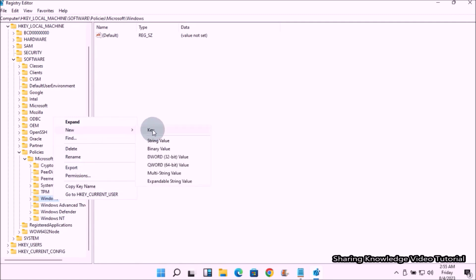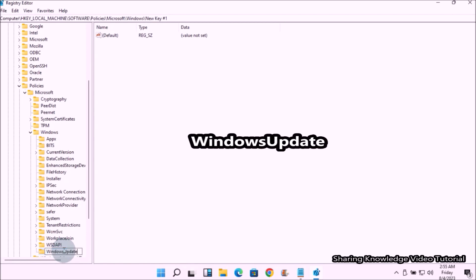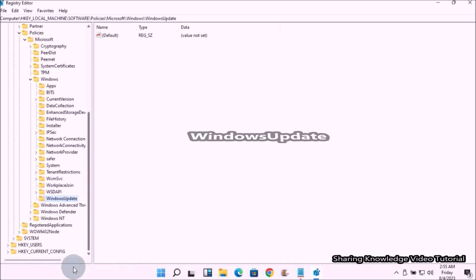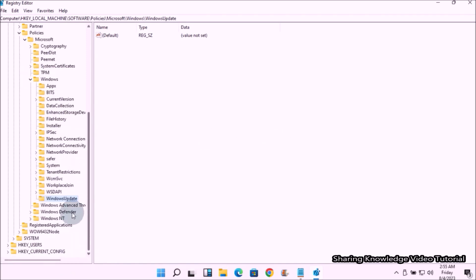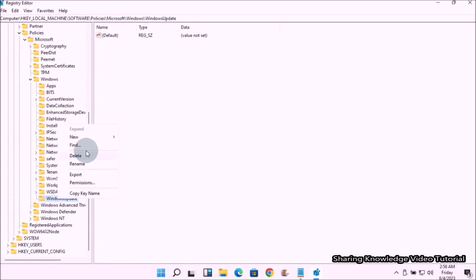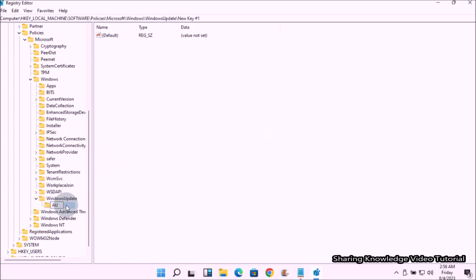Then type the new key name WindowsUpdate, each word starting with capital letter without space. Next, right click on the newly created key WindowsUpdate, then select New option and then click on Key. Then type the new key name AU in capital letters and press Enter.